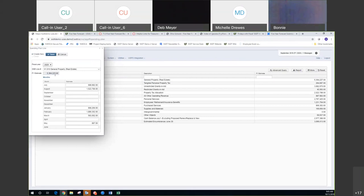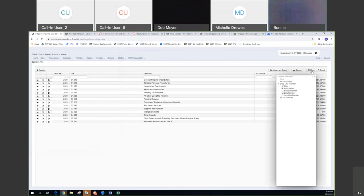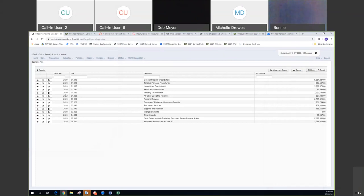2020 was my default year. I selected the line number and then went in and started entering my estimates for the year. When you do that, the fiscal year estimate field is automatically calculated — you can't modify that field. It's based off what you've entered in your estimate boxes. That's really all there is to adding your estimates to the spending plan. On the grid you'll see your fiscal year, your line number, the description, and your estimated amounts.